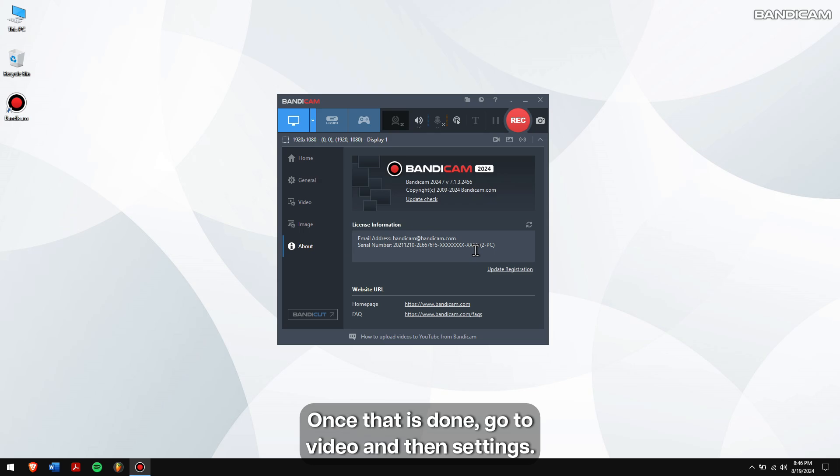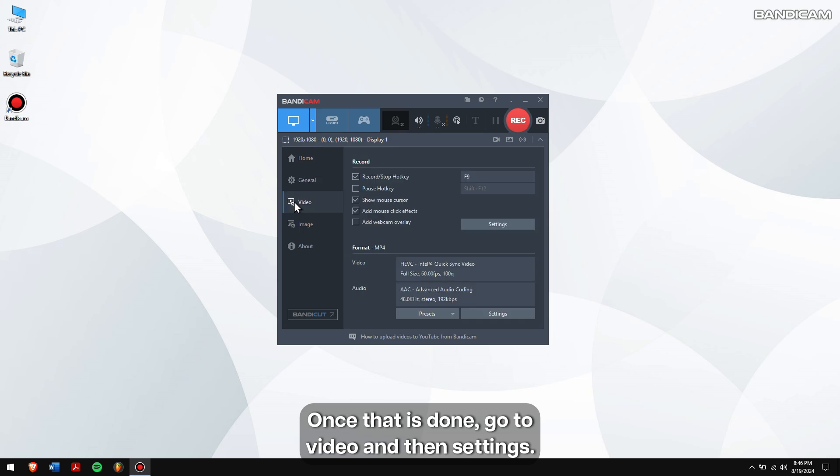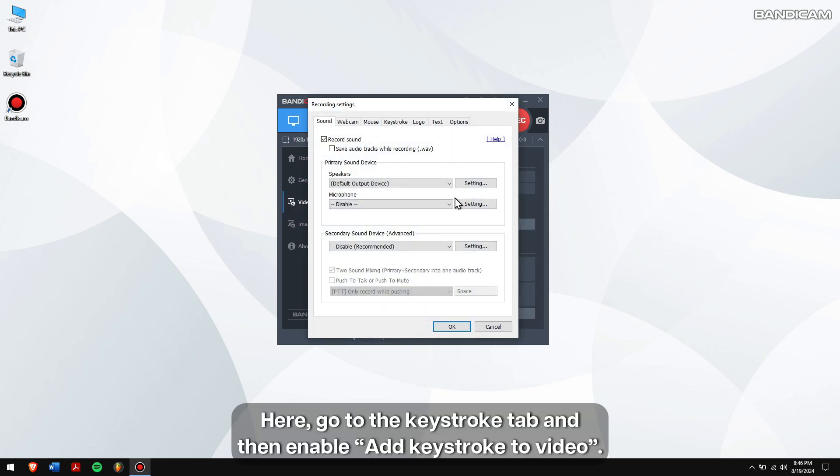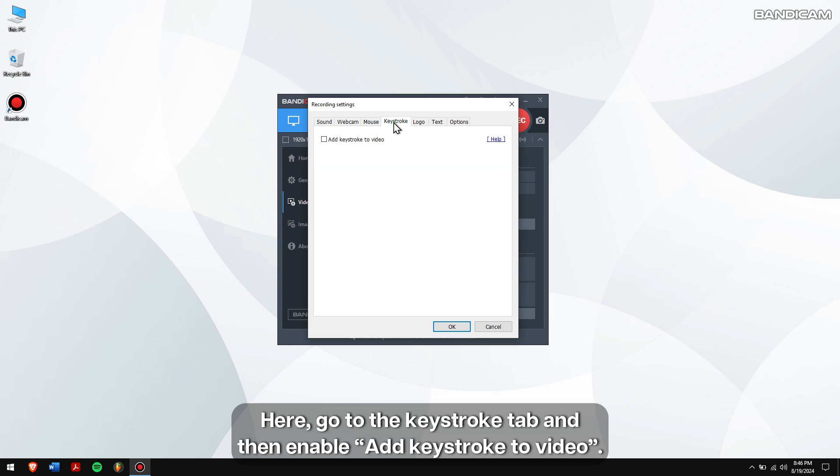Once that is done, go to video, then settings. Here, go to the keystroke tab and then enable add keystroke to video.